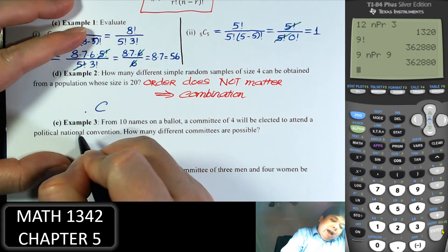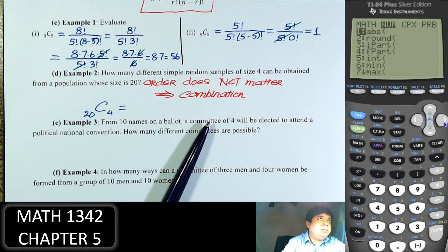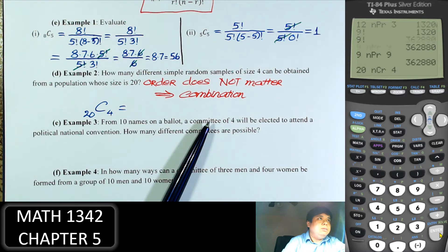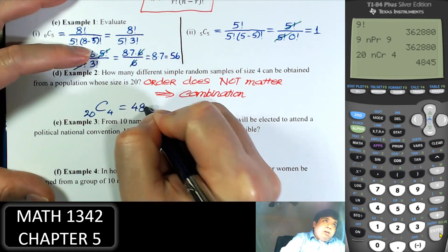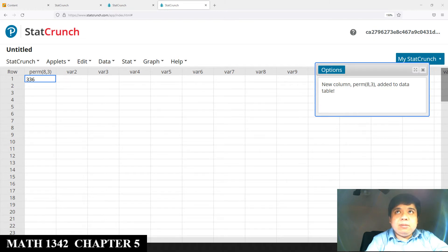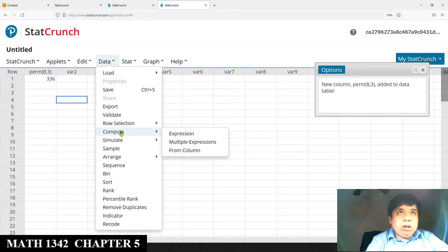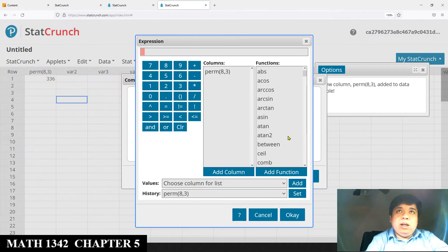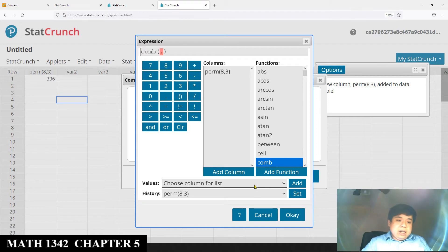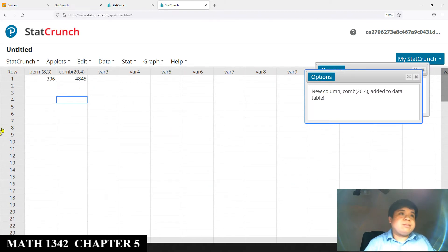We're going to choose 4 people out of 20: 20C4, which equals 4845. On StatCrunch, go to Data, Compute, Expression, then scroll down to find combination, double-click, enter 20, and pick 4, then click OK and Compute. The result is 4845.